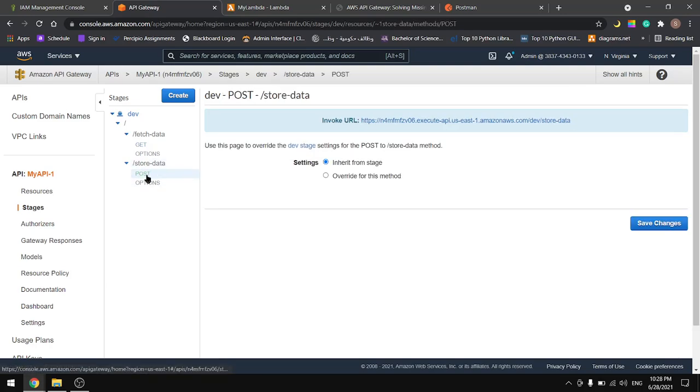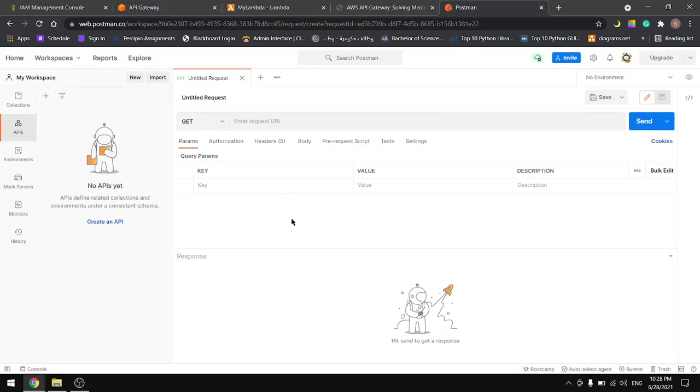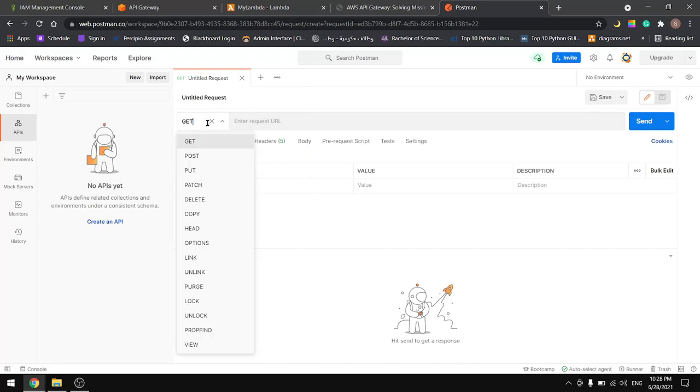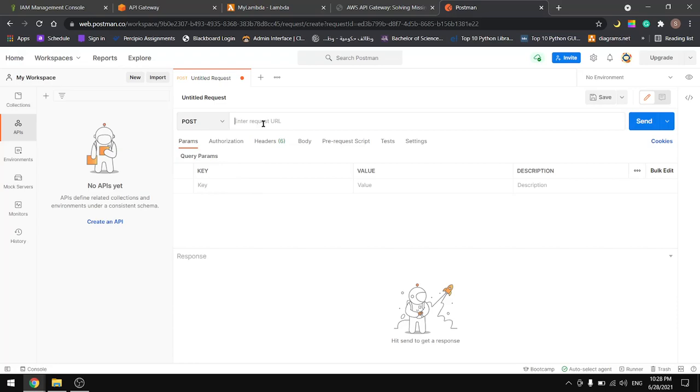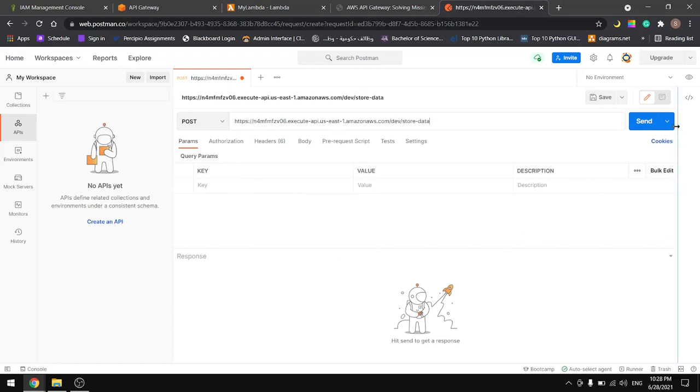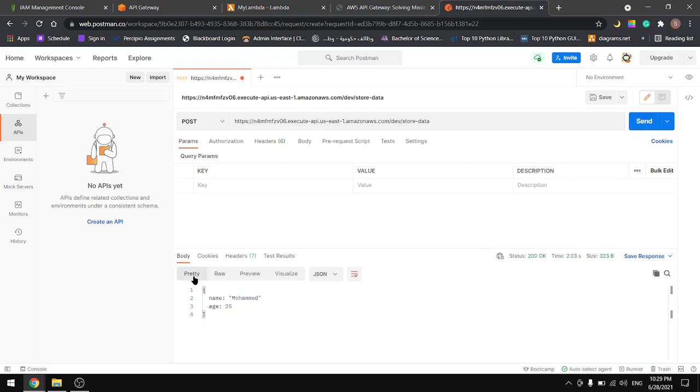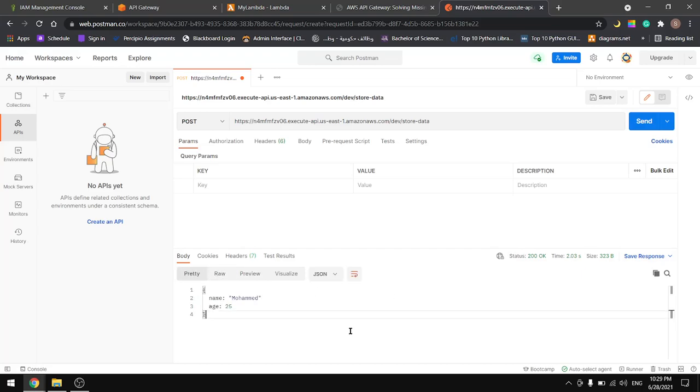Let's take it to Postman. You can find the link for this page in the description down below. In here let's select POST and put our link in here and let's send. As you can see here we will get the same thing that we entered and that's what we want. So this is it for this tutorial, see you in the next one.